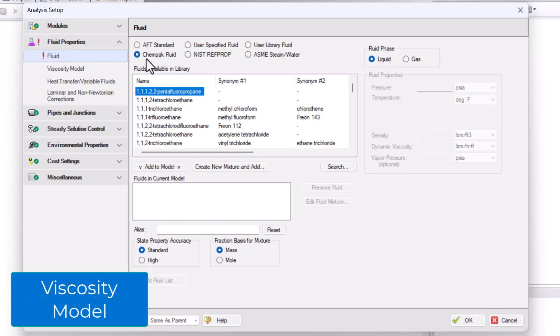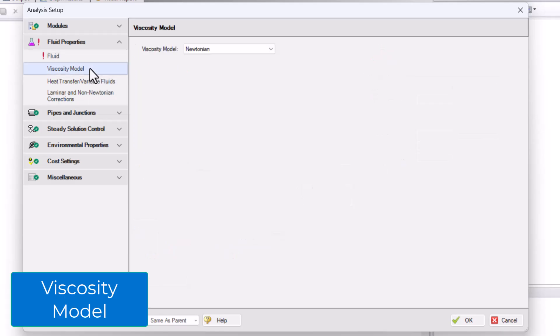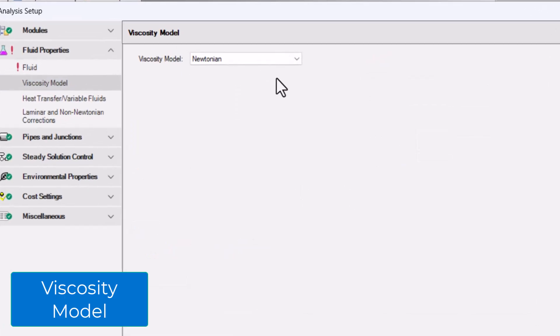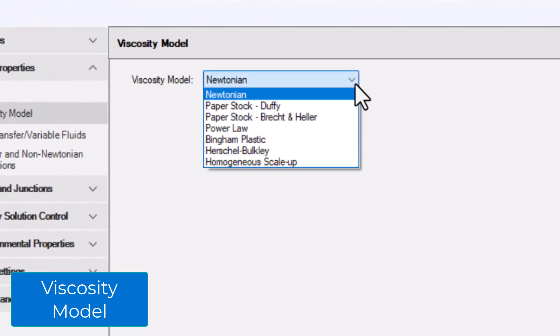Below the Fluid item in the Fluid Properties group is the Viscosity Model item, which opens the Viscosity Model panel. AFT Fathom uses the Newtonian Viscosity Model by default, but other non-Newtonian viscosity models such as Paper Stocks, Power Law, Bingham Plastic, Herschel-Bulkley, and Homogenous Scale-Up are available.